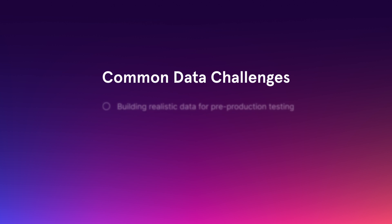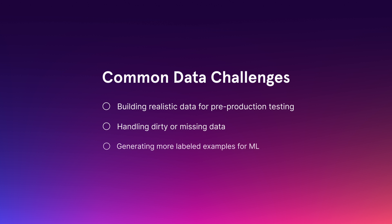Hey, I'm Alex Watson, co-founder and chief product officer at Gretel. Today we are thrilled to share an early preview of something our team has been working hard on. Introducing our novel tabular foundation model that can generate powerfully useful synthetic tabular data. If you've struggled with building realistic data for pre-production testing, had to deal with dirty or missing data for data science, or have had the need to generate more labeled examples for machine learning, let me show you what our model can do. Let's jump right in.